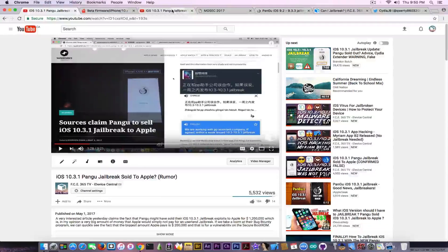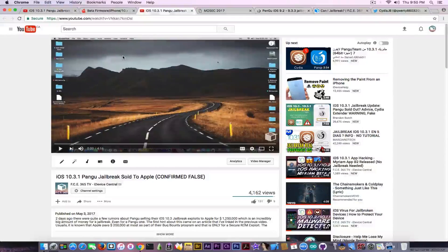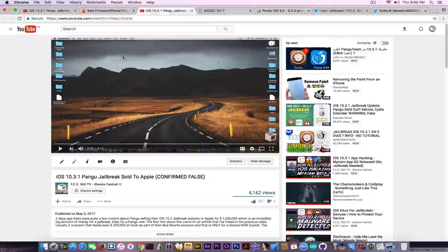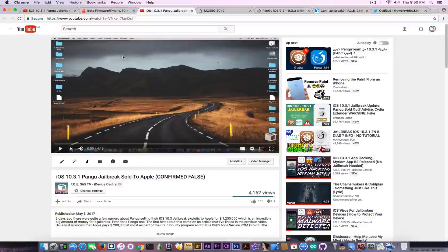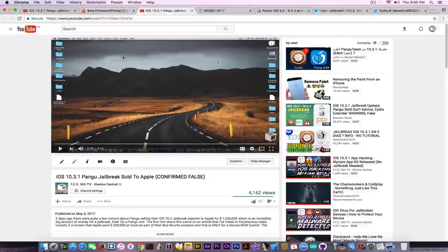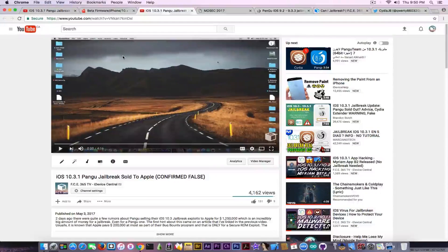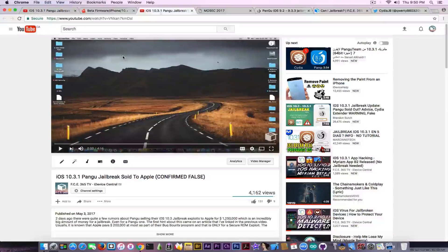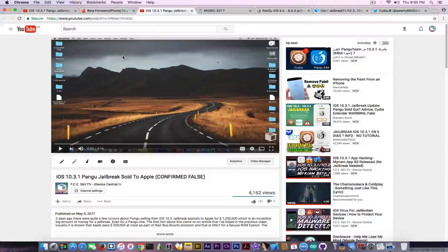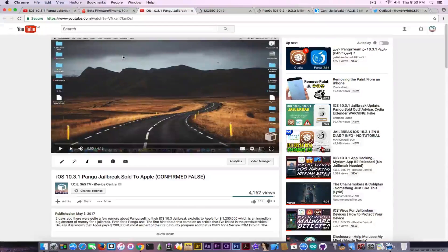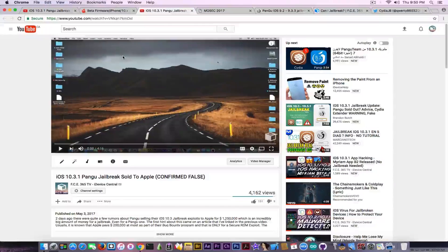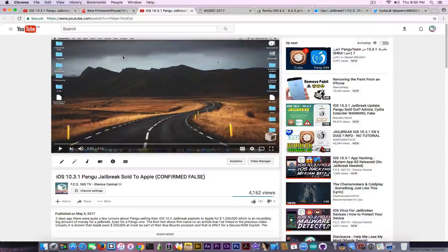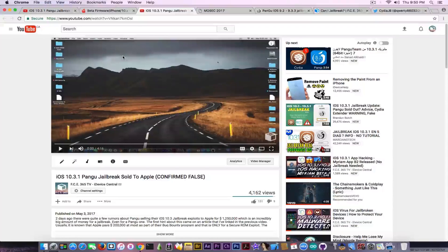That rumor was finally confirmed fake. Luca also confirmed it was fake because he said the amount of money is too big for Apple to pay, which is exactly what I said in that video as well.